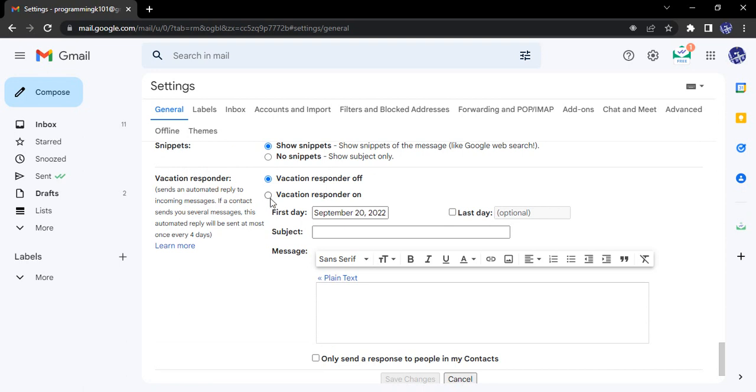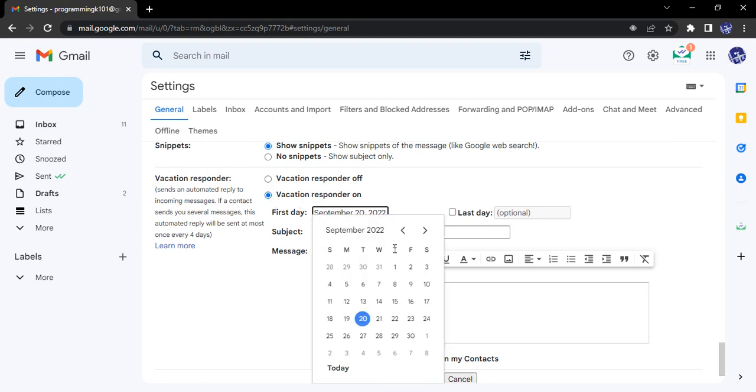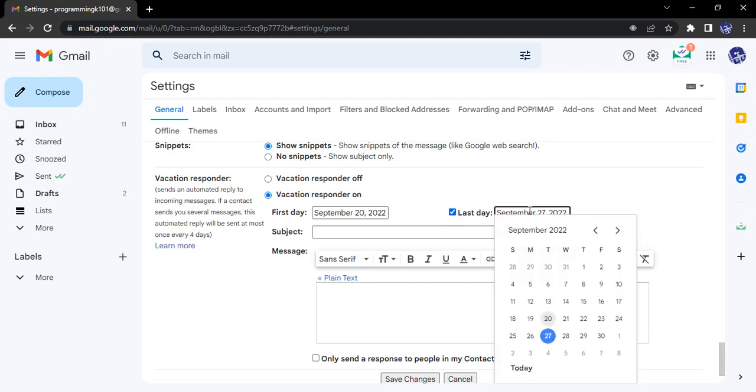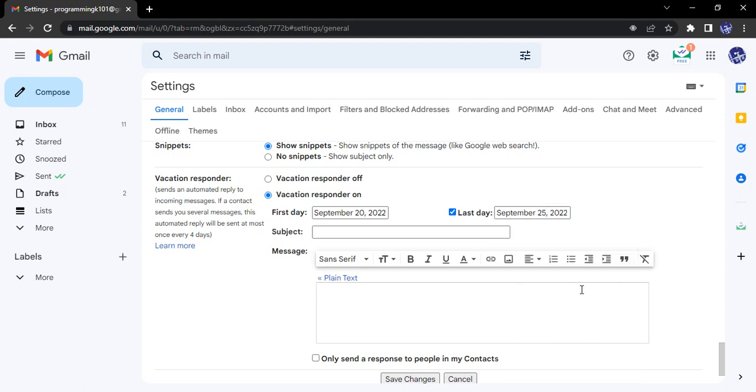First, enable it. You can set the first day and the last day. The first day is today, September 28th. The last day is optional - if you are not sure how much time off you are going to take, you can set it afterwards. I have set the last day as September 25th. Then add a subject.